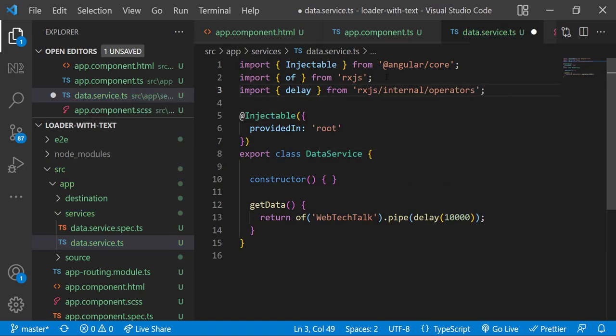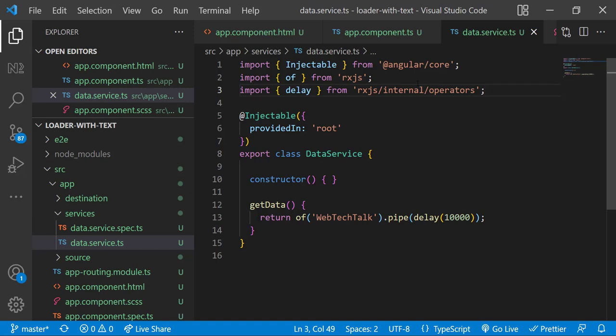And then I am going to create a resolve guard. If you are not familiar with resolve guard you can see my another video on route guards in which I have explained all the five guards with example. For now let me explain the use of resolve guard quickly. Resolve guard will load the page only after we receive the data.